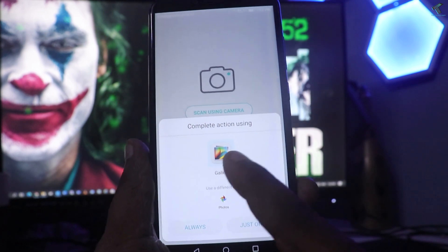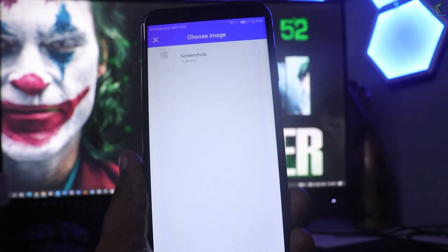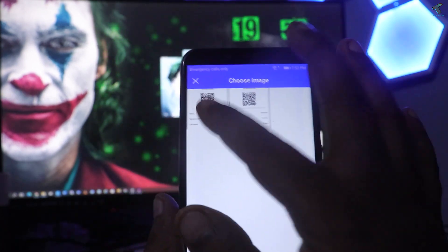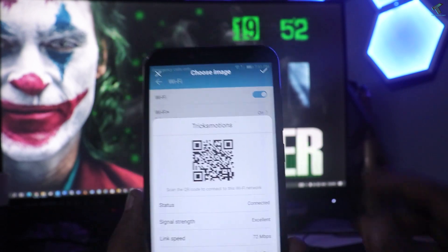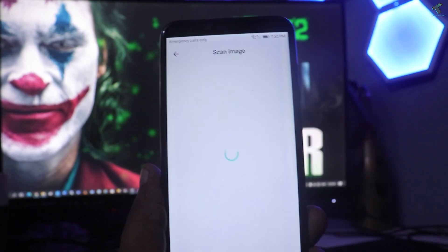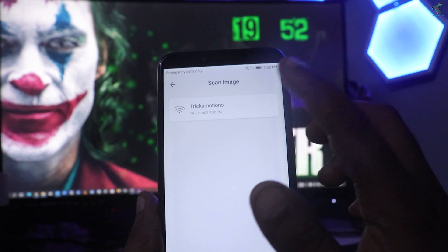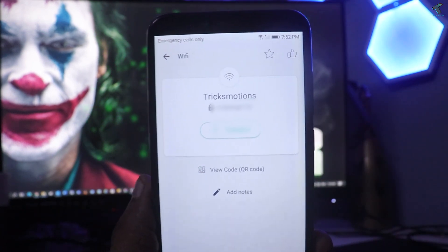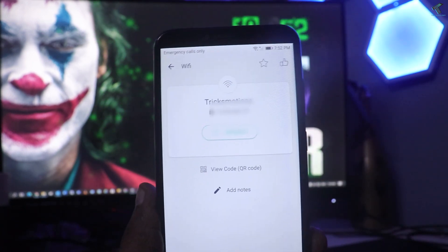After clicking Scan image, select your gallery. Now select the screenshot which you have already taken. Once you click on your WiFi network entry, it will show you the password, as you can see.